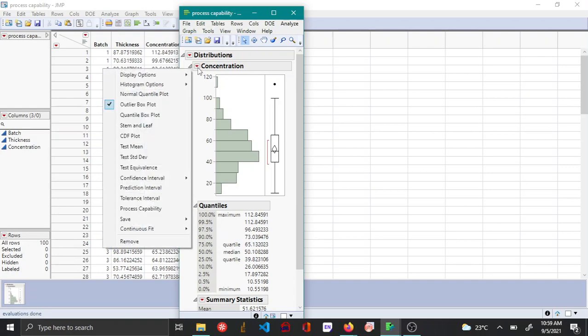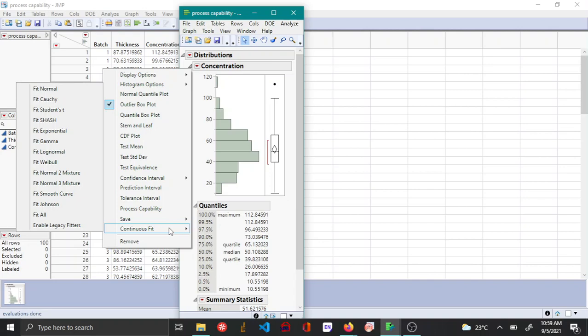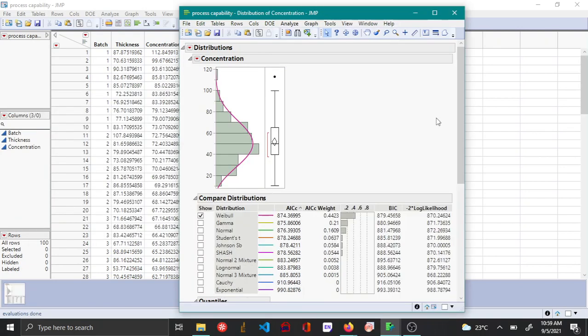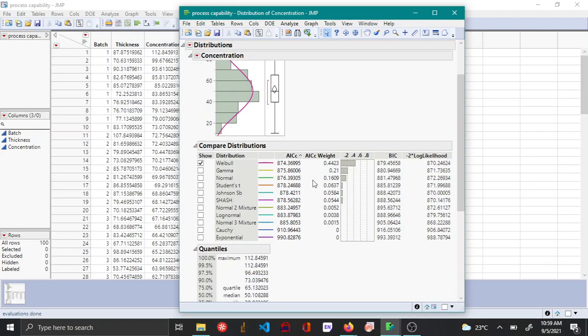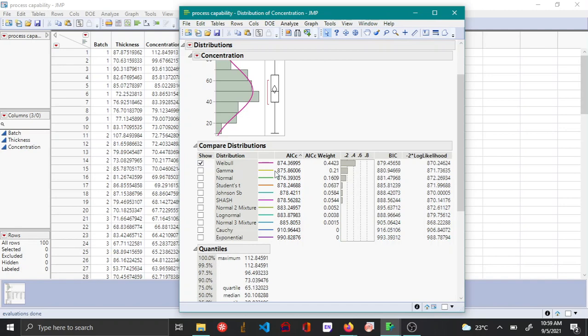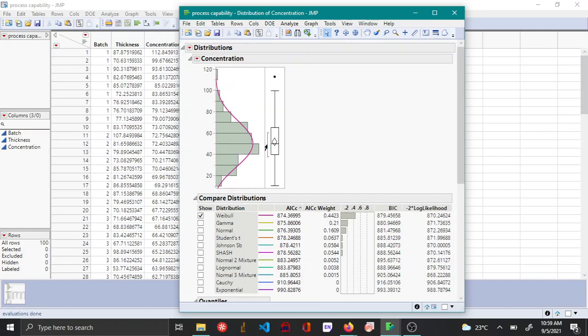You can choose the red triangle option here, go to continuous fit and then say fit all. When you do this, JMP automatically tries to fit all the various distributions that are available, and you can see that JMP has identified Weibull as the best fit for this particular data.